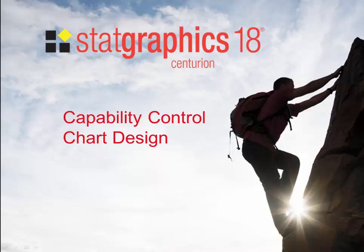This video describes the design of capability control charts. In particular, it covers the determination of adequate sample sizes for estimating the capability indices.